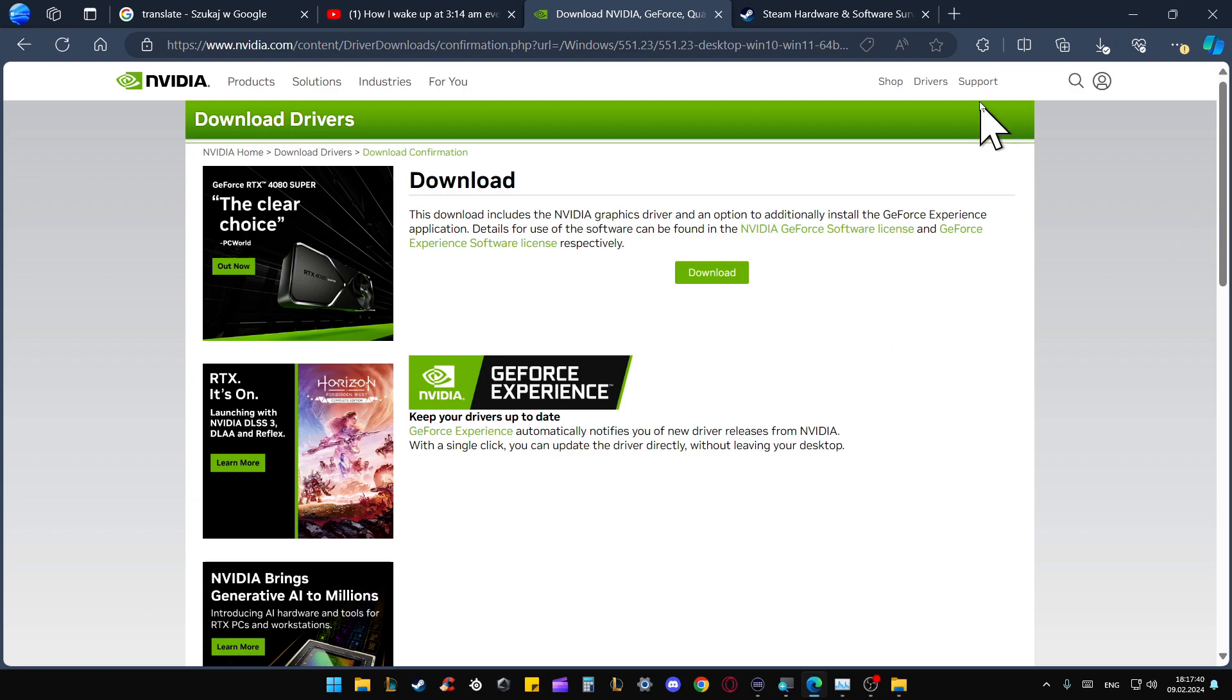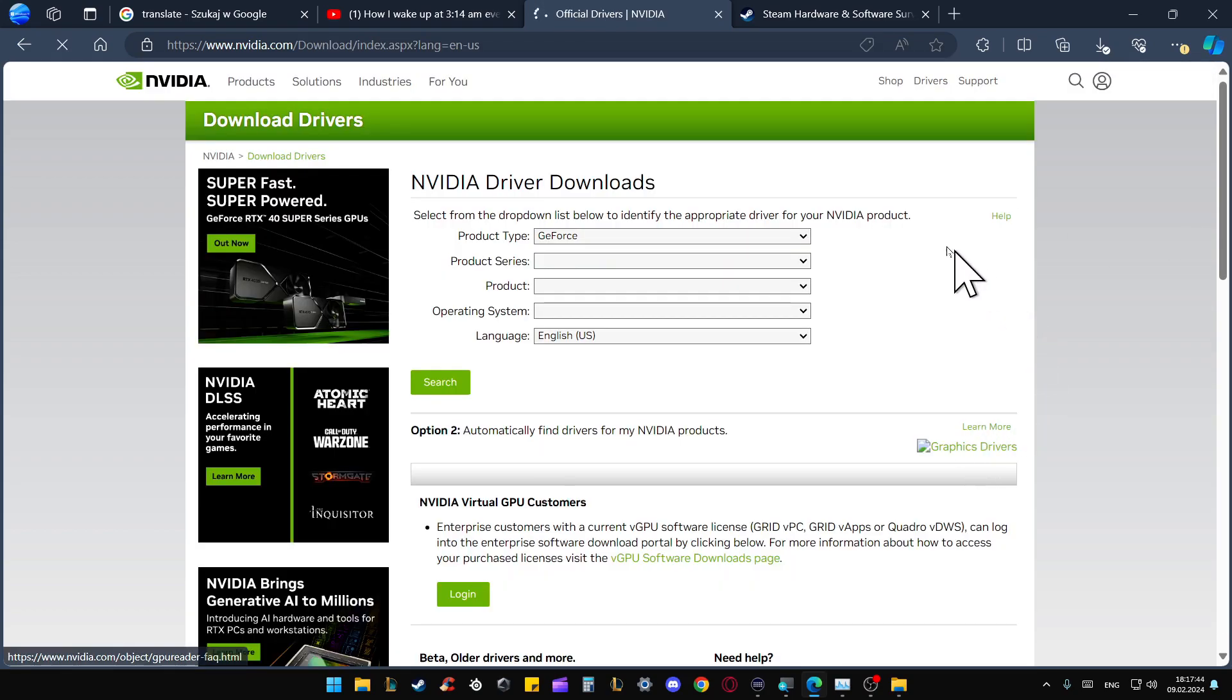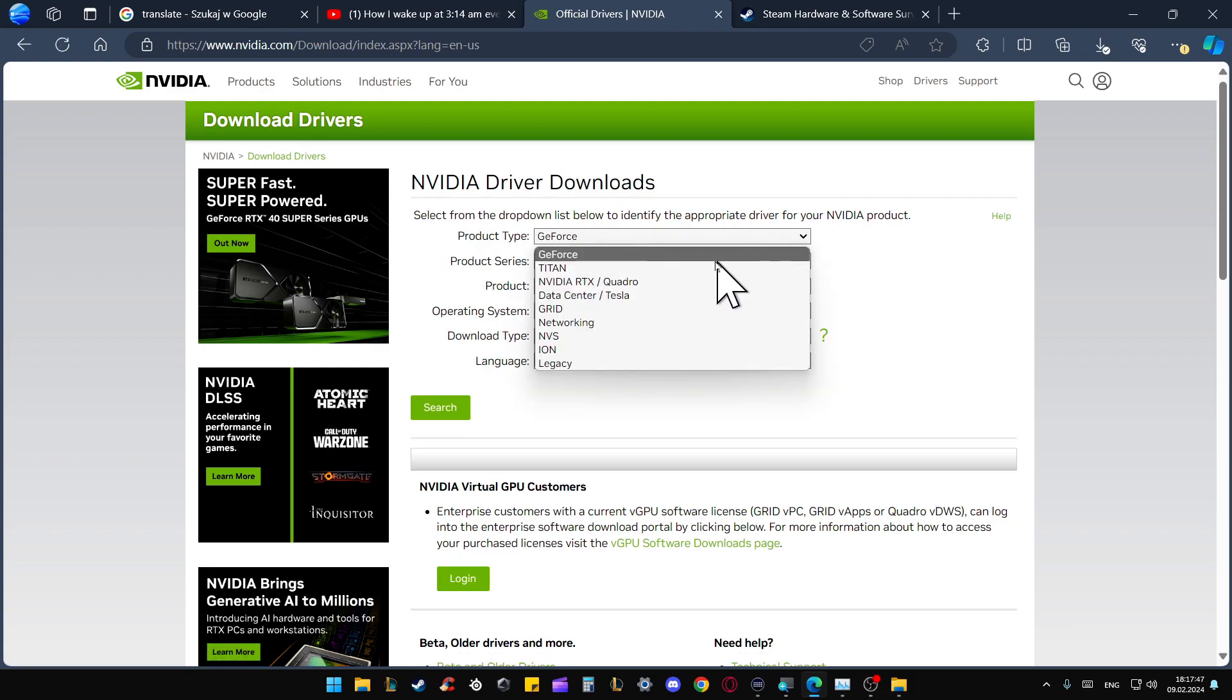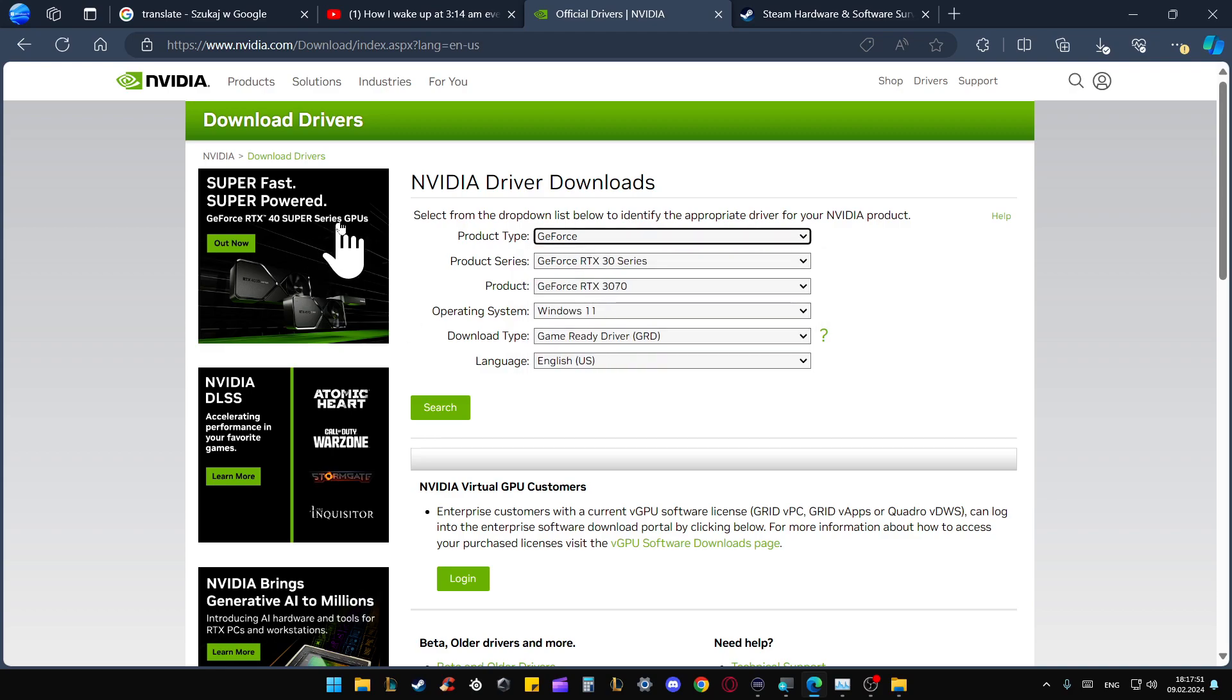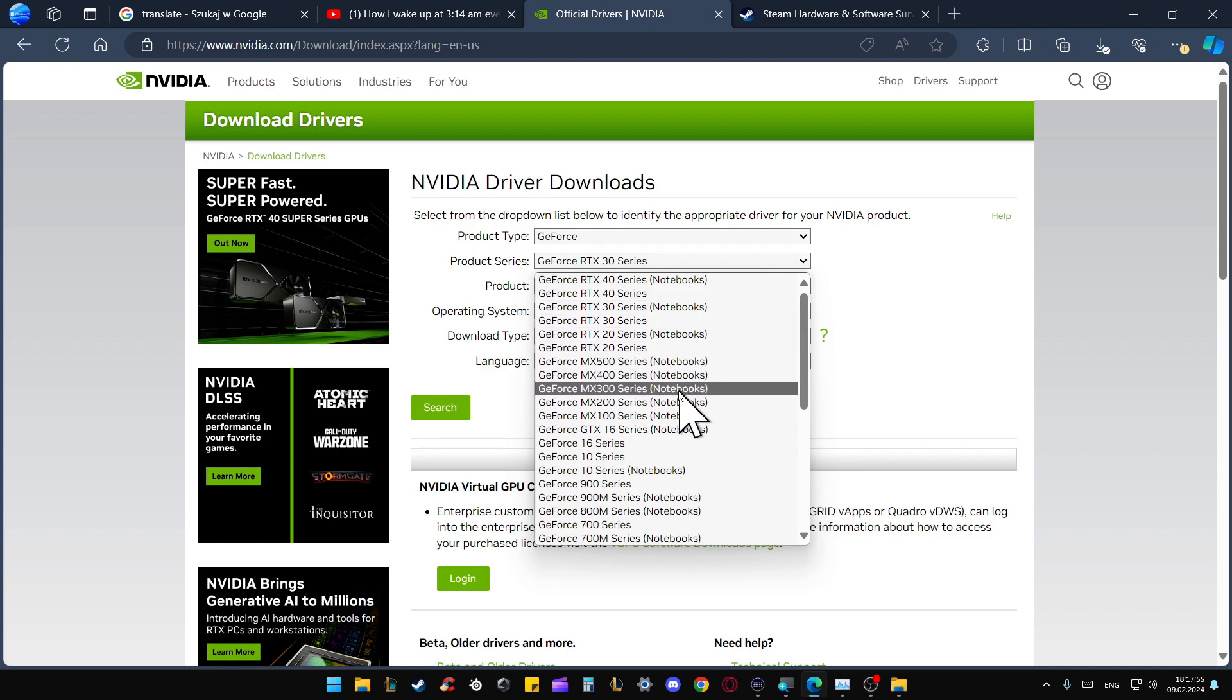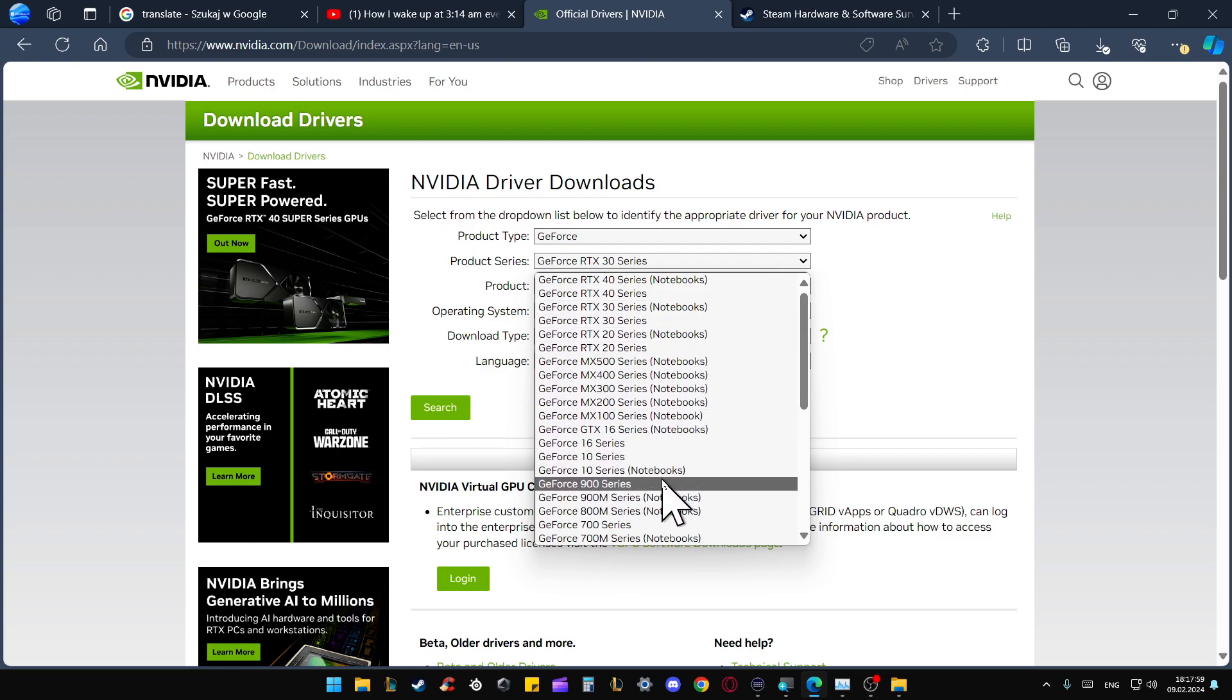In the right upper corner, you'll have to find Drivers. From here, we have to select product type, so let's pick GeForce. For the product series, we're going for 10 series. Just be sure that you're using the PC, not the laptop, so you've got also the 10 series for notebooks.